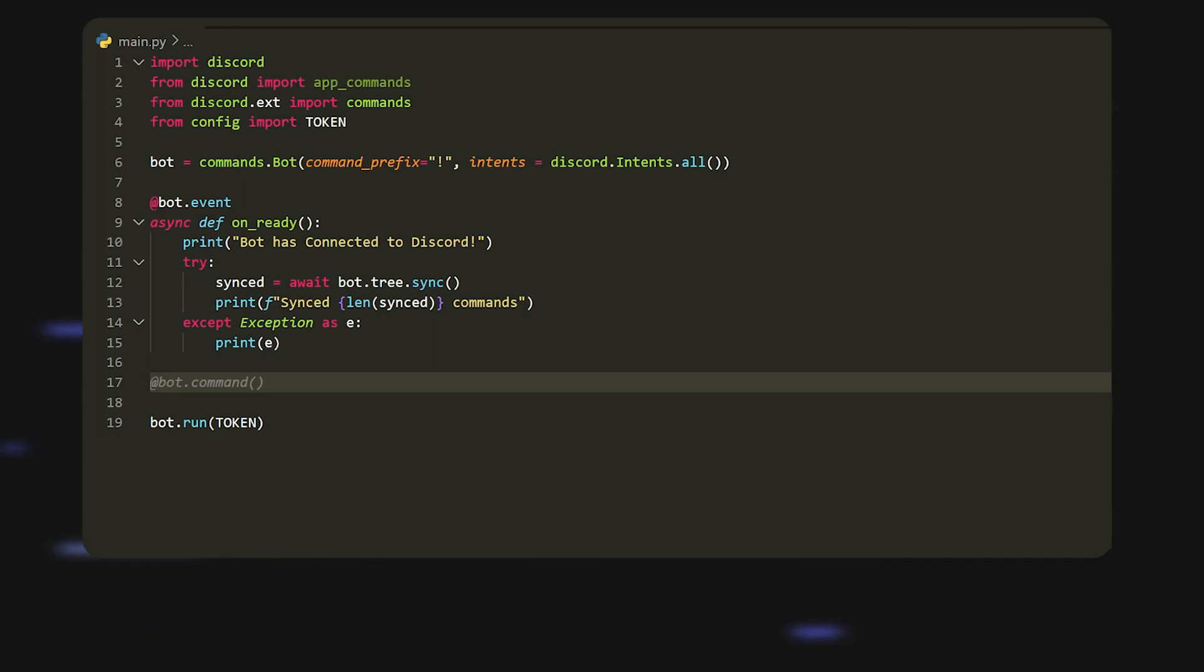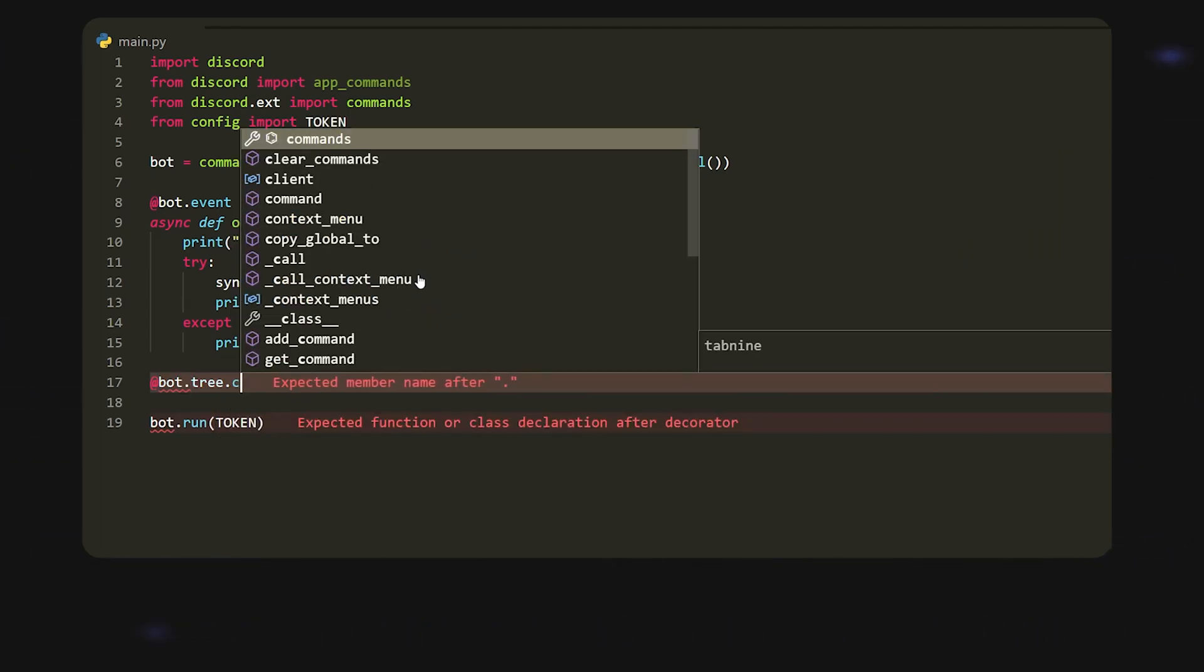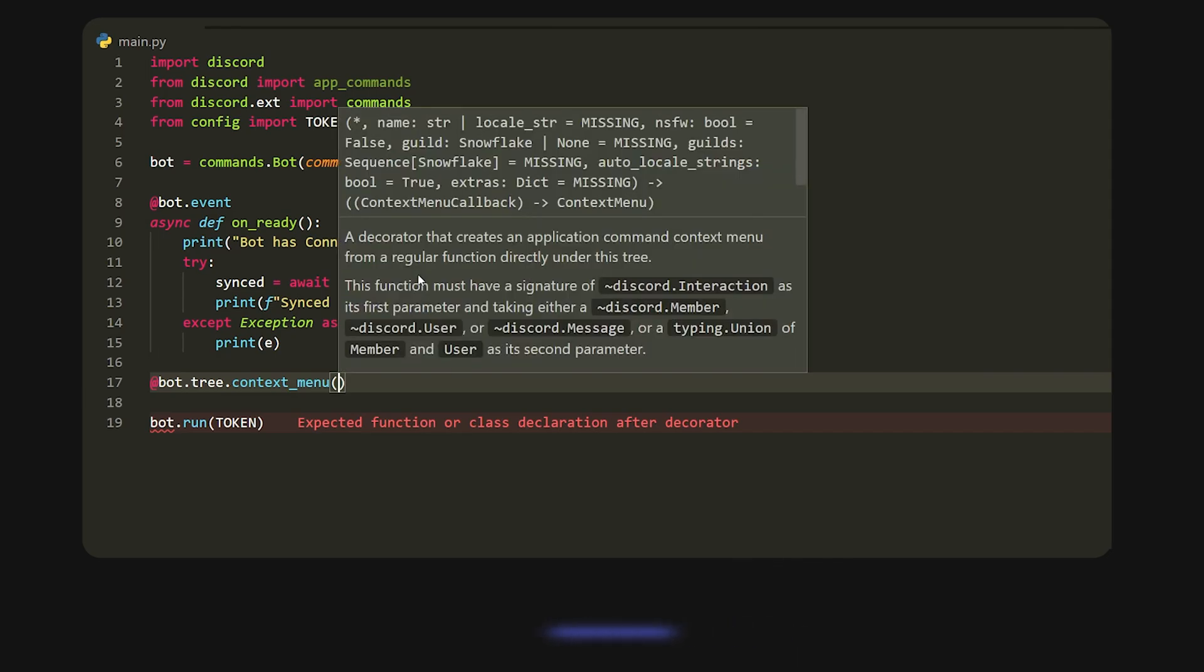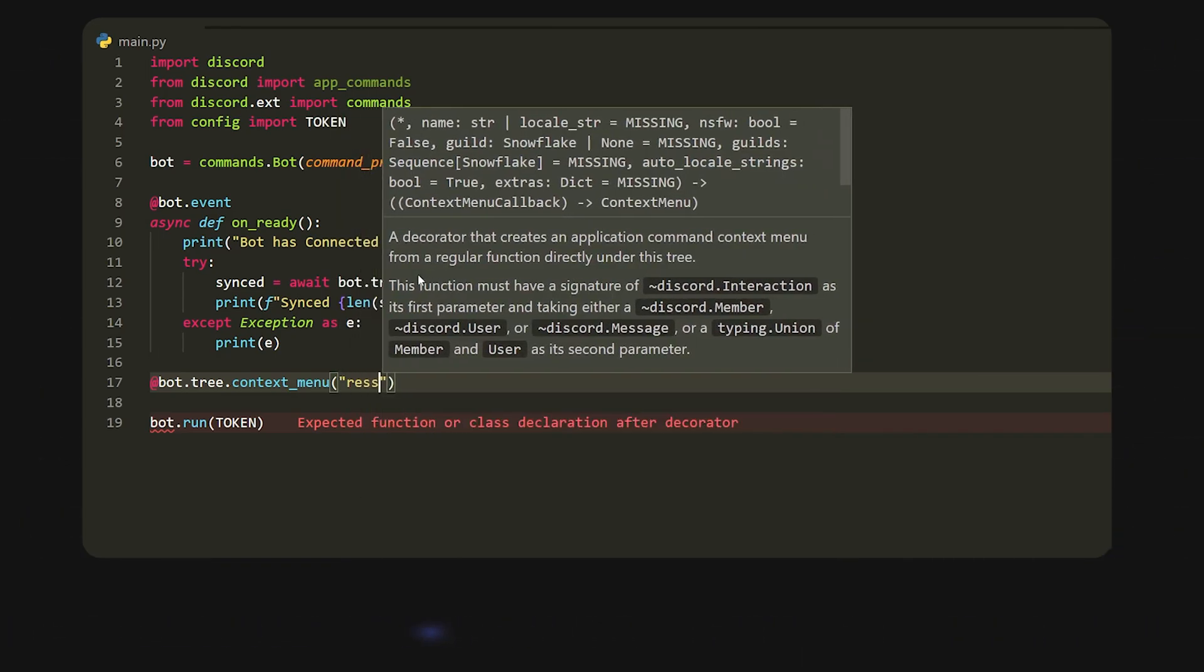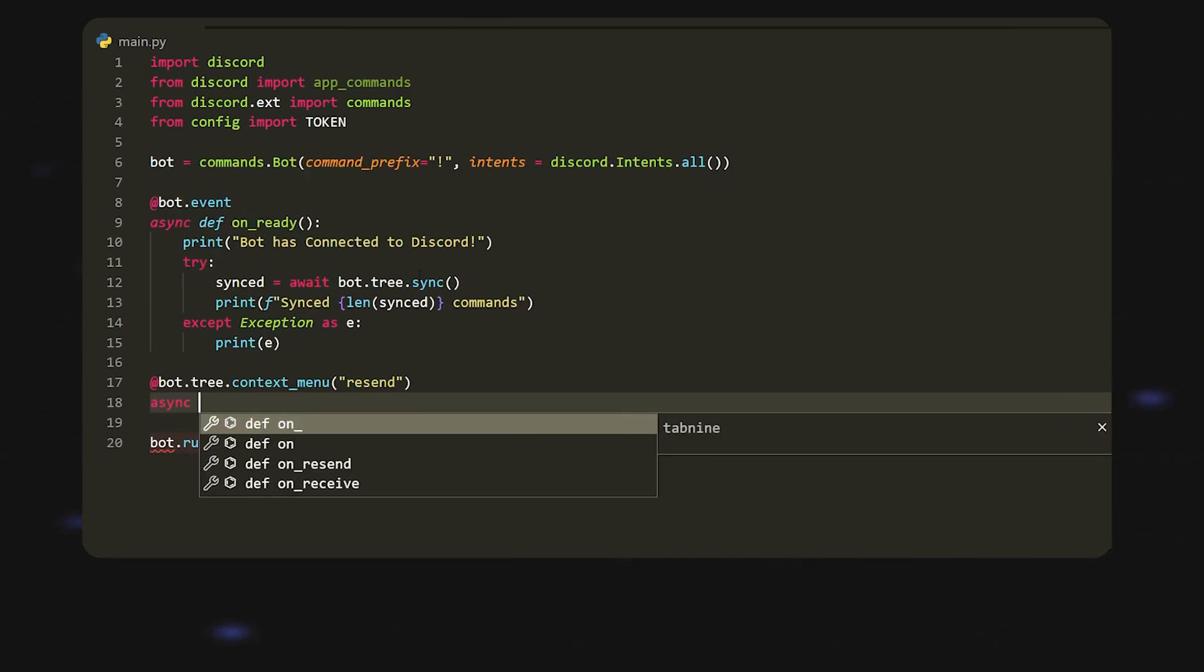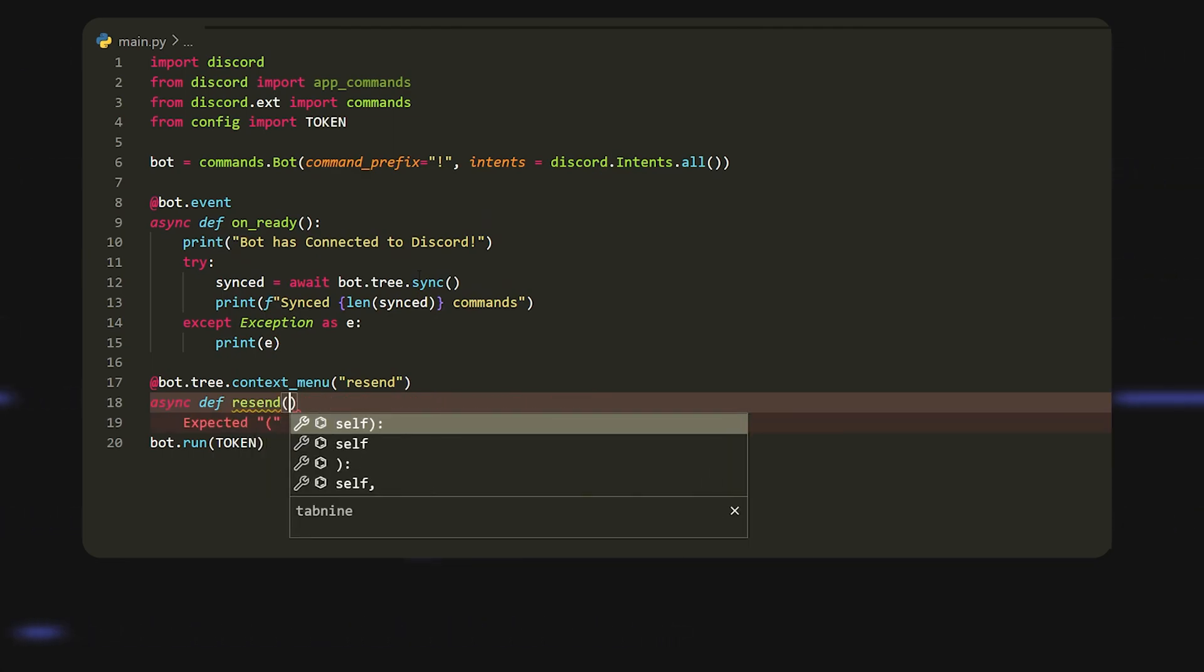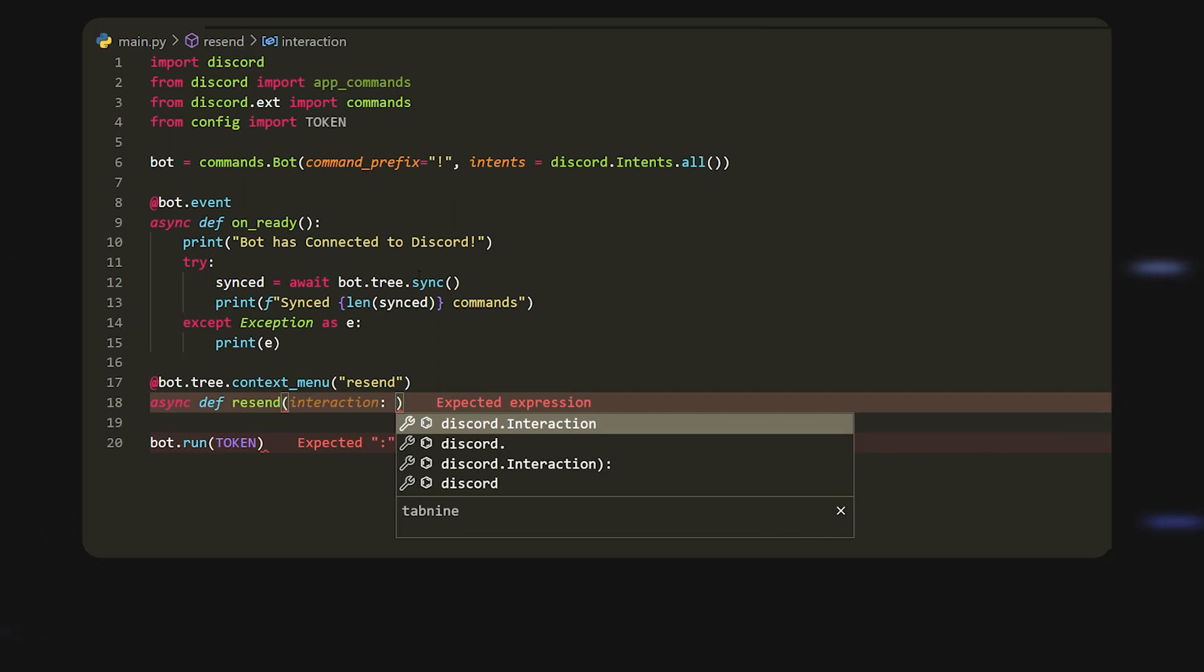We're going to do at bot dot tree dot context menu. Over here we can put in a name, so I'm going to call this resend. What this one's going to do is it's going to resend a message. If we do async def, we can call this one also resend. Now these take in arguments, so the first argument that it takes in is interaction because these are classified as interactions.